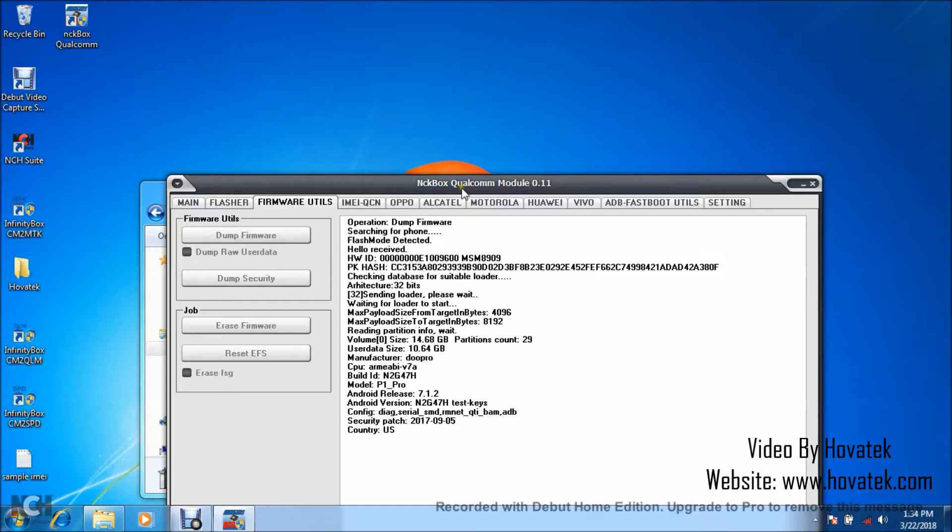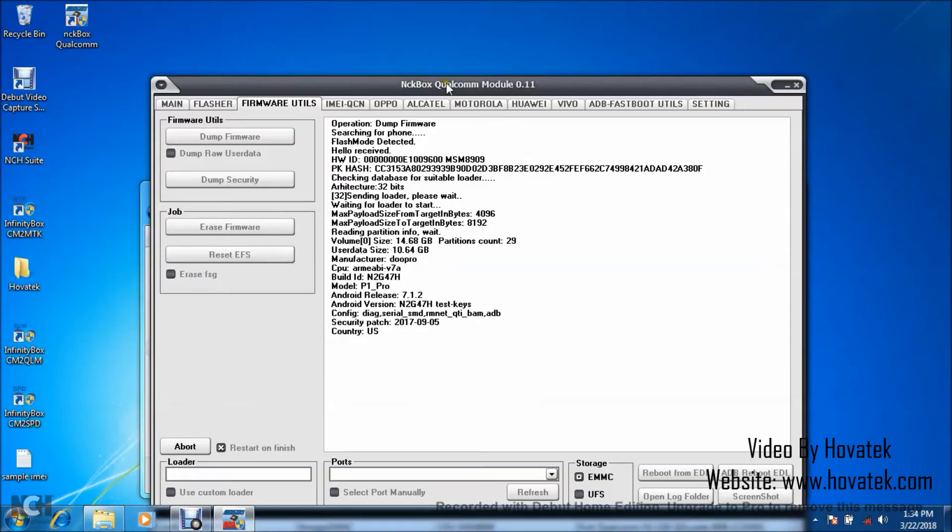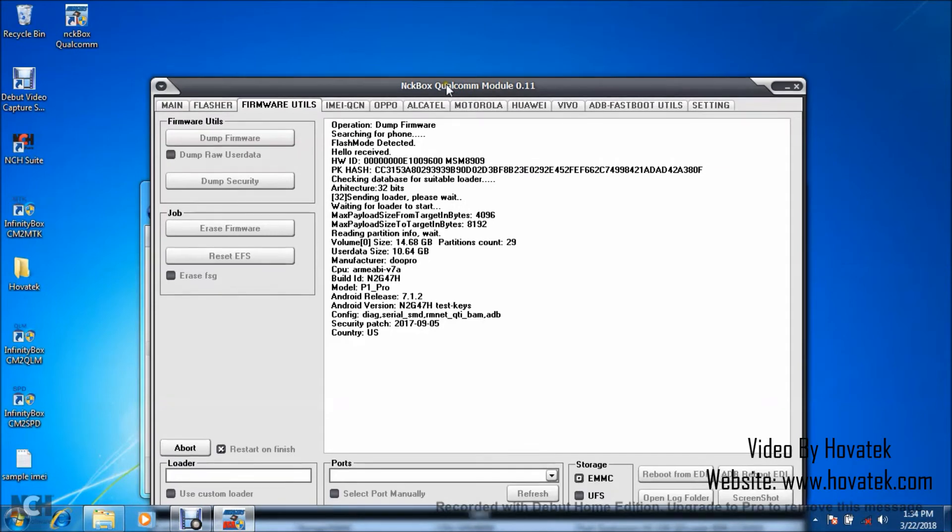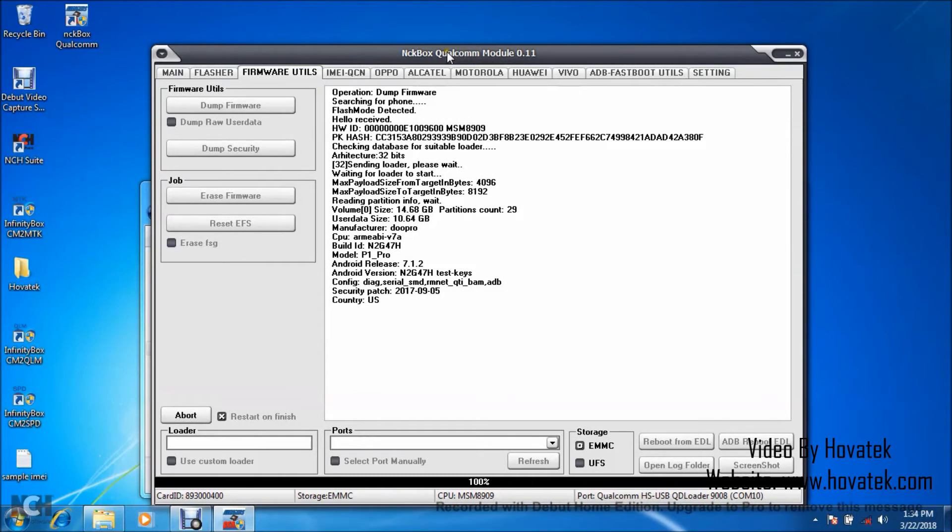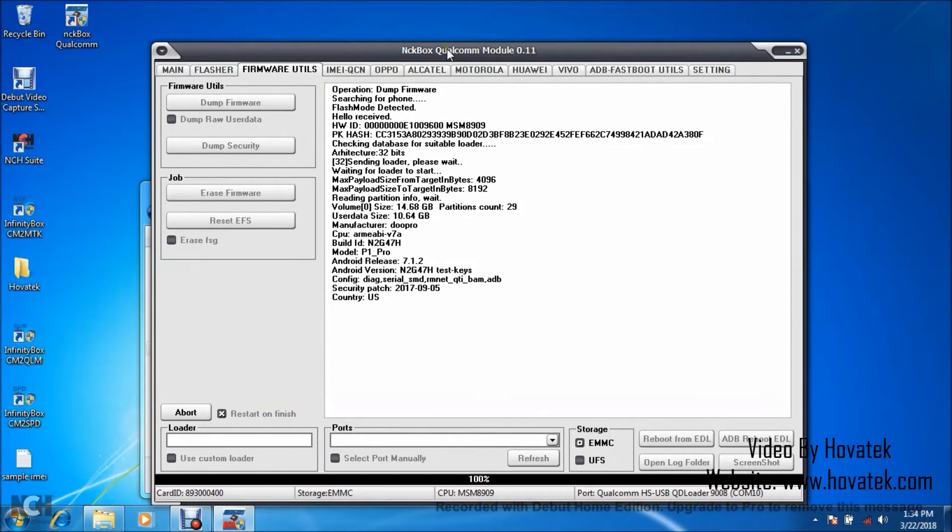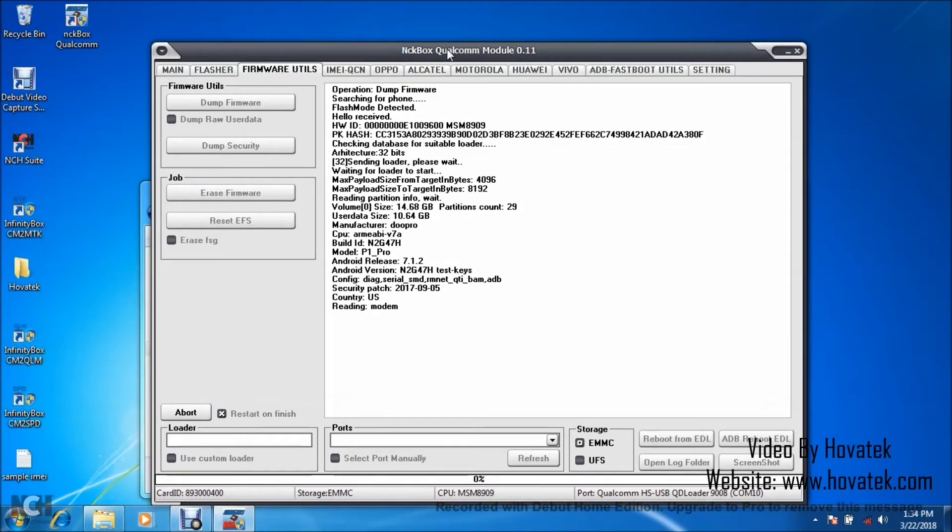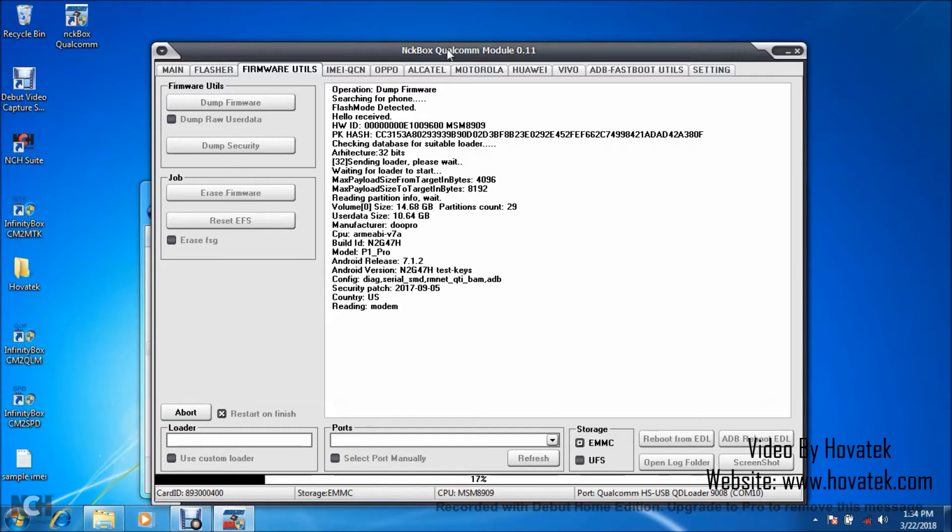Phone's details are being displayed. I will drag this up so you can see more parts of the dashboard. Alright, great. So I have the phone's details detected. I have modem as the first partition being backed up. So you just have to wait a while for the backup process to be completed.